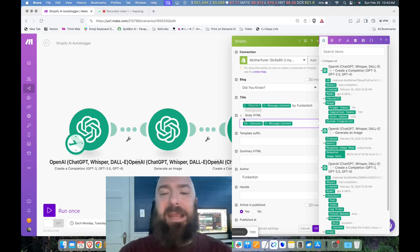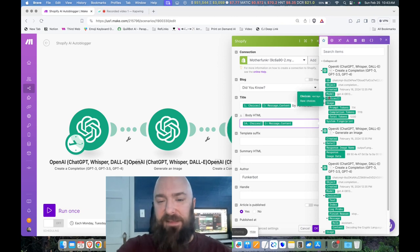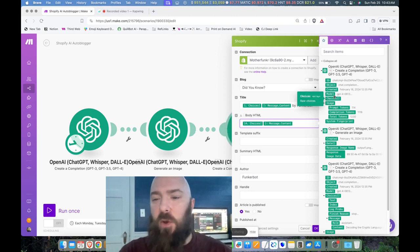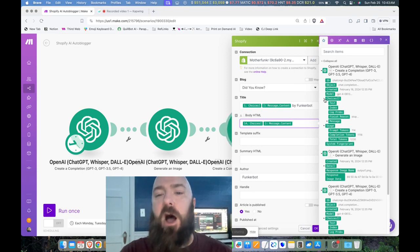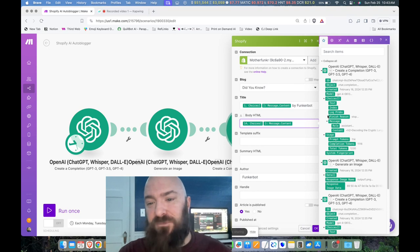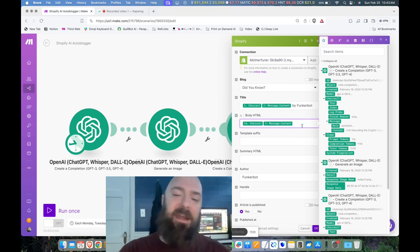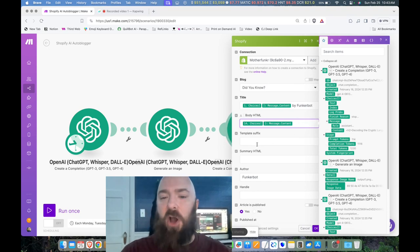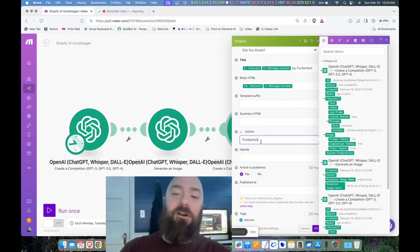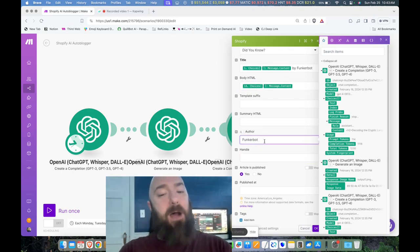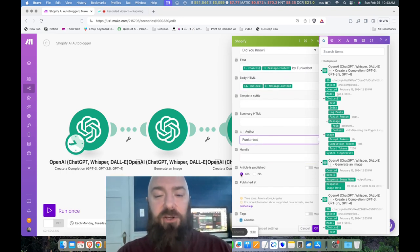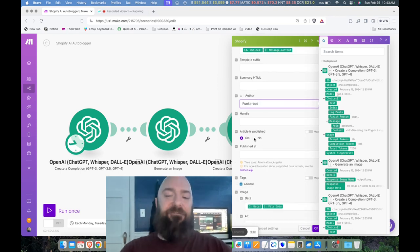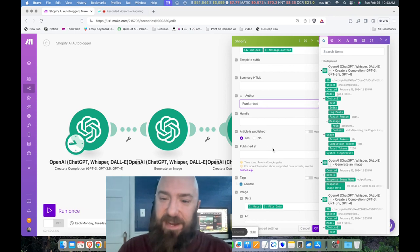Then we have BodyHTML, where I am going right here. And you can see that module back there kind of hiding. It's pulsating when I hover over it. We want to get the generated blog to put in the body, which will be found in the same place. Choices, Message, Content. And now it plugs in all of that. Author, I put in FunkerBot. ArticleIsPublished equals yes. If you want to publish into DraftState and curate these, you need to make sure to mark that no.